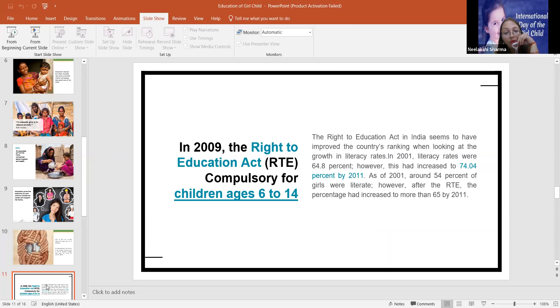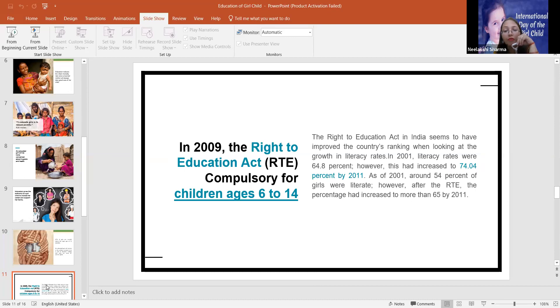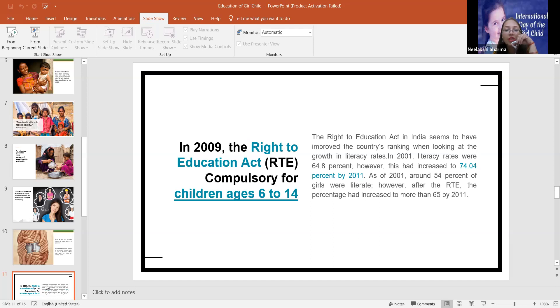In 2001, literacy rates were 64.8%. However, this had increased to 74.04% by 2011. As of 2001, around 54% of girls were literate. However, after the RTE, the percentage has increased to more than 65% by 2011.